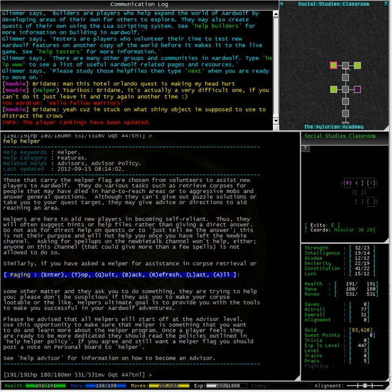Similarly, if you have asked a Helper for assistance in a corpse retrieval or some other matter, and they ask you to do something, they are trying to help you. Please don't be suspicious if they ask you to make your corpse lootable or the like. Helper's ultimate goal is to provide you with the tools to make you successful in your Ardwolf adventures.